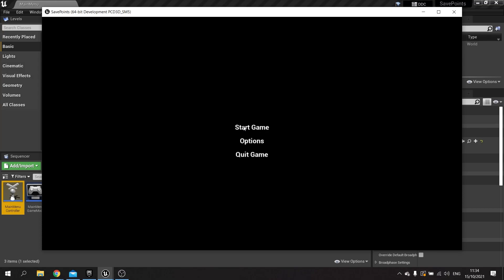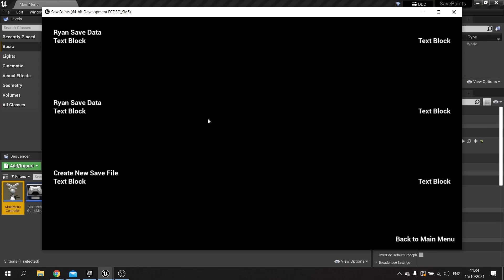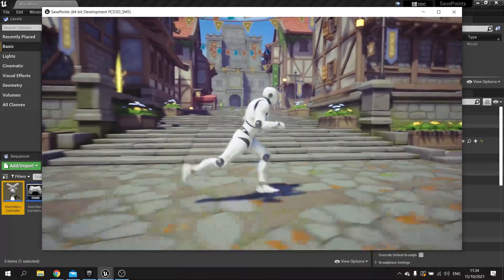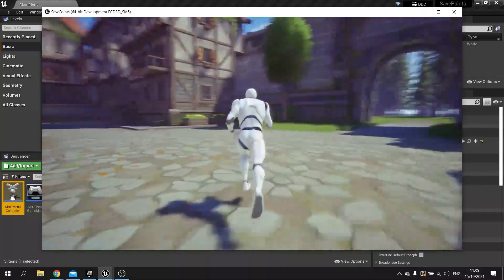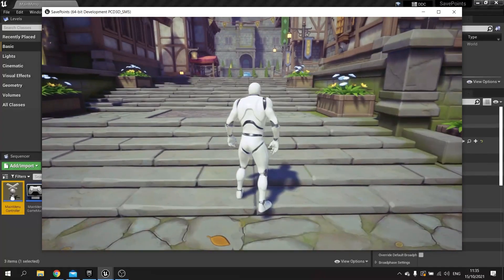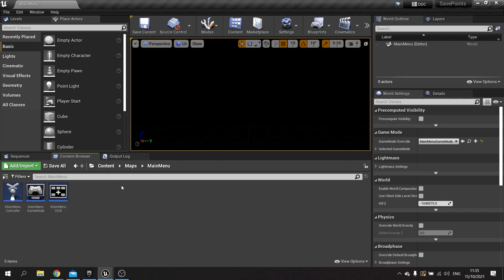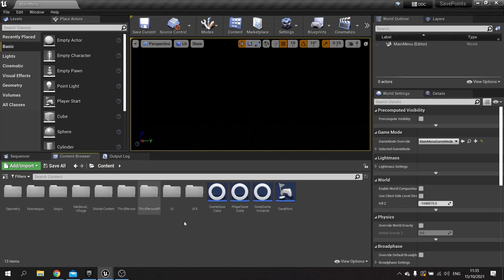I'll start game, and we can see the save file is already there. I click on 'My Save Data' and it takes us to the correct level. Now the next thing to do is make it pick the correct player start. At the moment we haven't got our save game objects in the world working, but we'll hard-code it in for now to show it working. So I'm going to go into our game mode for our third person character.